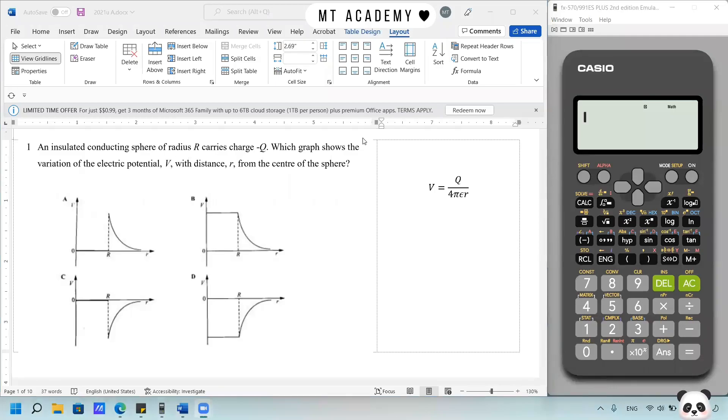Today we will do discussion on STPM Ulangan Paper in Year 2021, Section A. Let's begin. Question 1.